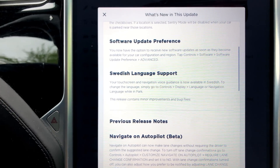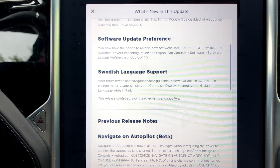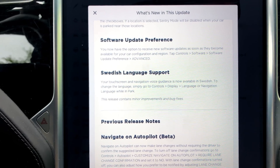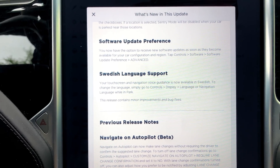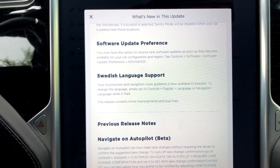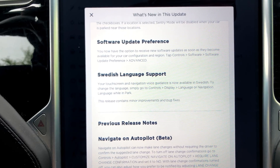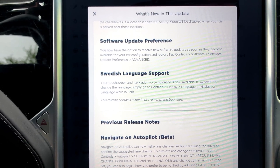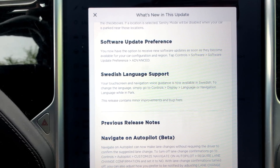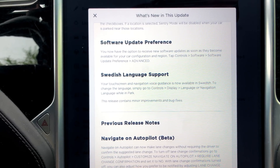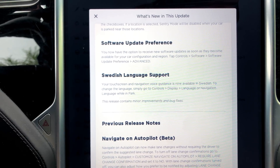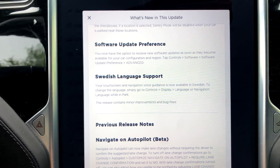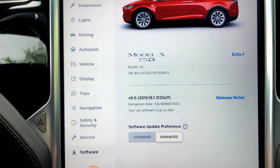And Swedish language support — it's not something I need, but it is available. Your touch screen and navigation voice guidance is now available in Swedish. To change the language, go to Controls, Display, Language or Navigation Language.